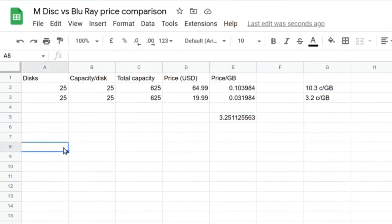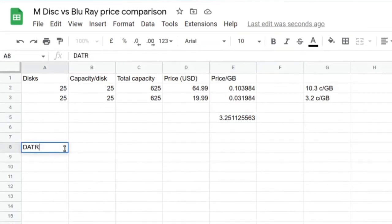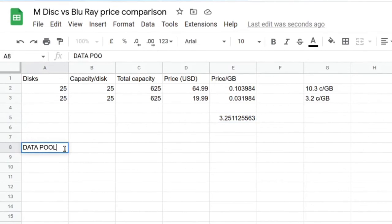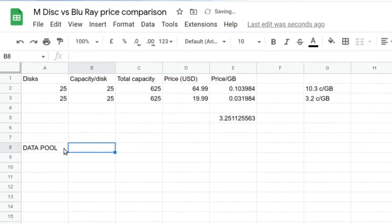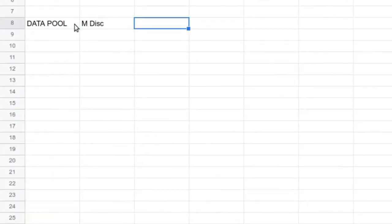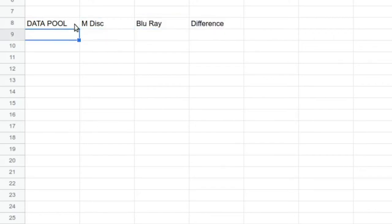We can actually calculate the exact difference by dividing equals E2 over E3. So it's 3.25, it's three times more expensive, 3.25 times. The M-Disc is 325% or over three times more expensive to purchase M-Discs for storing your data on versus just using regular Blu-rays. Now, in terms of workings, I'm just going to show you a few workings: Data Pool, and we're going to have here M-Disc, Blu-ray, and Difference.